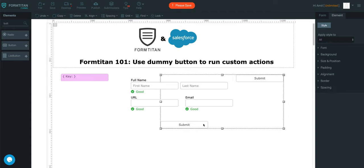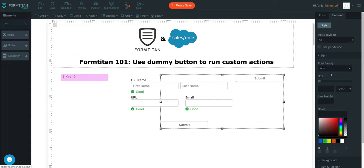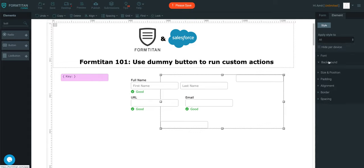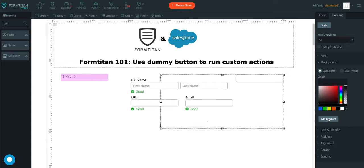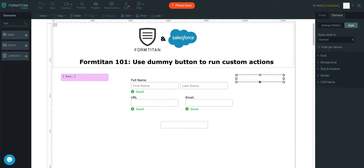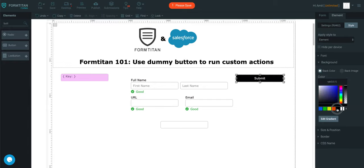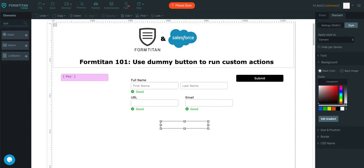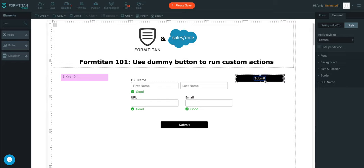And I'm just going to modify the features. I'm just going to say the font will be white, and the background will be black. Let's do that again. Okay, once I've done that, I'm just going to quickly go ahead and label this to dummy.